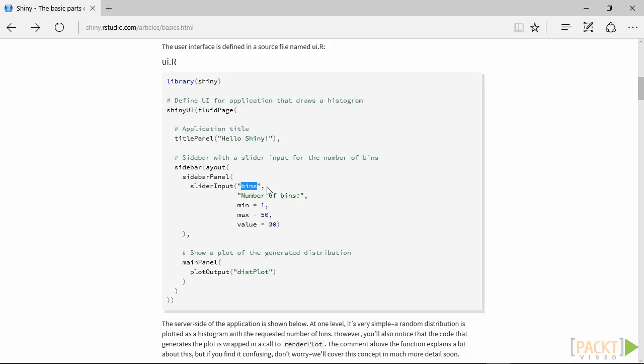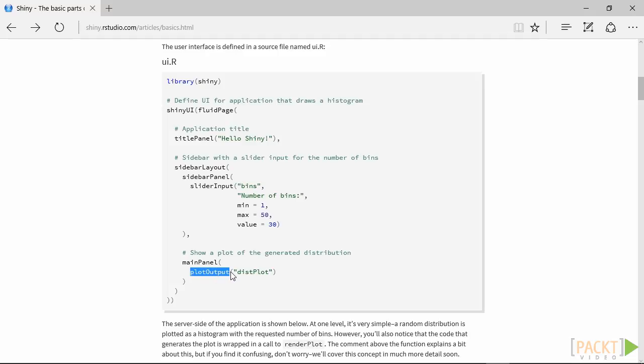The final part of the UI creation is the main panel. This is the larger area on screen, and it is occupied by a plot, with plotOutput. The name inside this function will be used to identify the output on the server side.